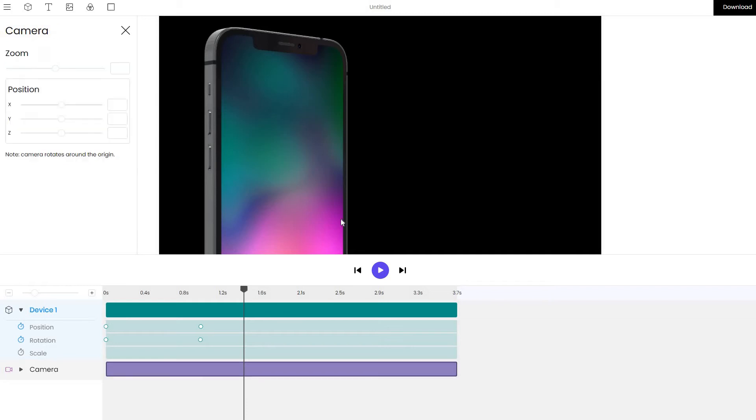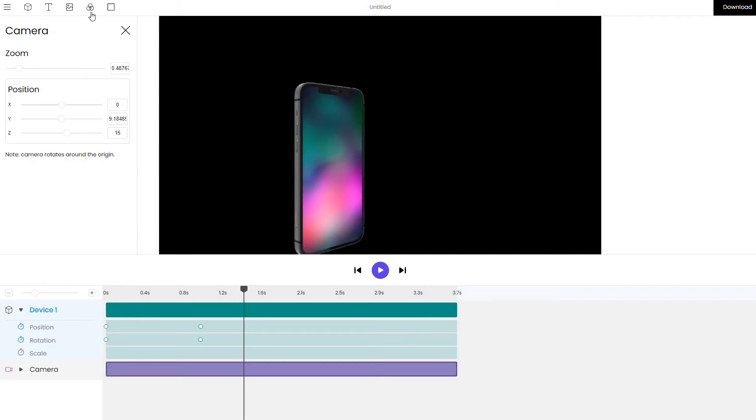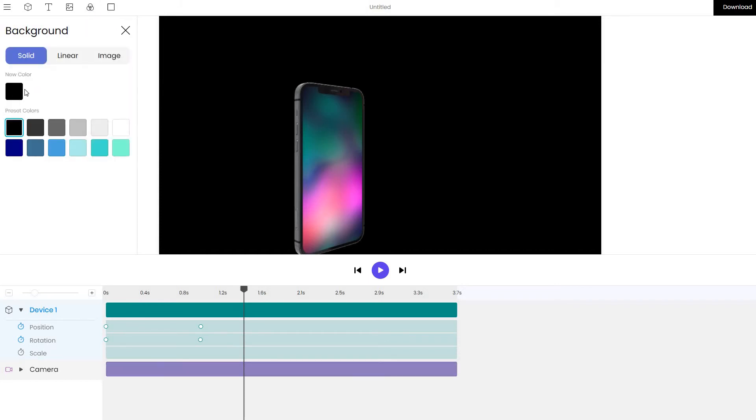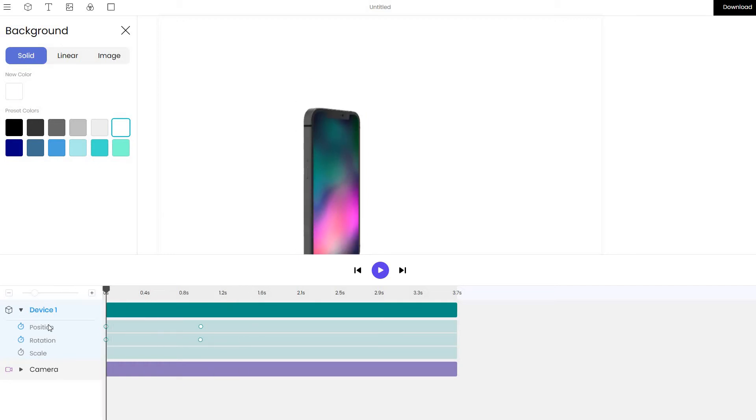Let's click on the camera layer and zoom out. Let's go to the background tab and change the color to white so that we can better see what is going on. The way to animate is to play around with the position, rotation and scale effects that belong to the device.